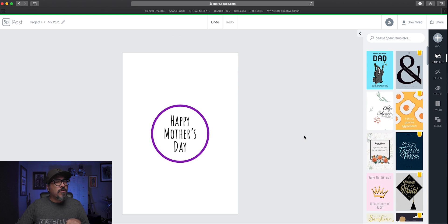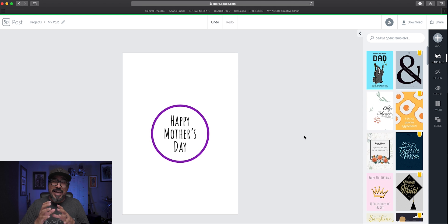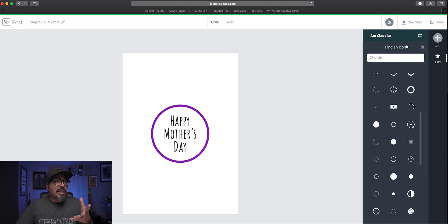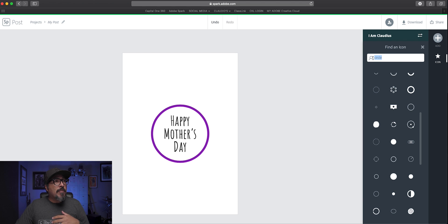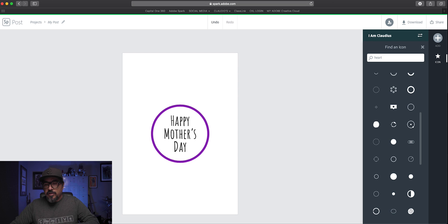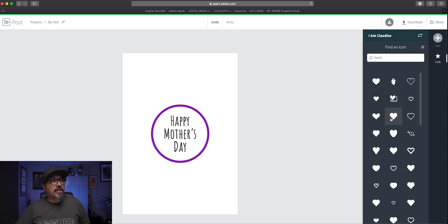Now what I'm going to do is around the circle on this card, I'm going to add some other icons. And being that I want to show my love for my mom here or for that special mom in my life, I'm going to choose heart and see what happens. Perfect.